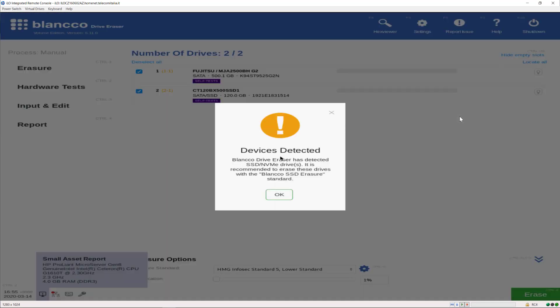In this scenario, the appliance detected a mechanical drive and an SSD drive.